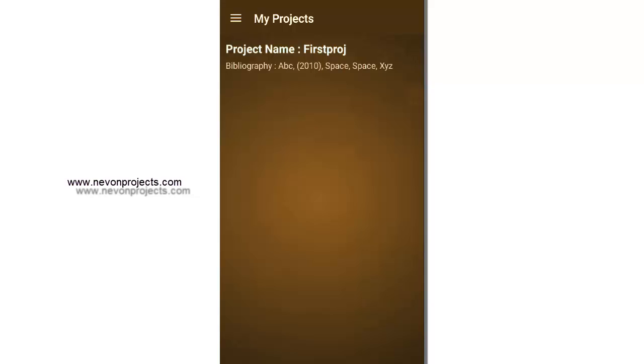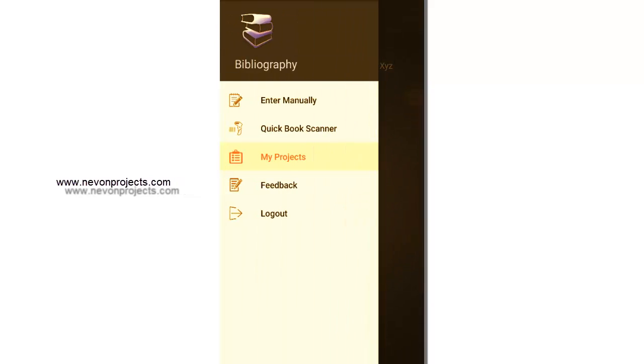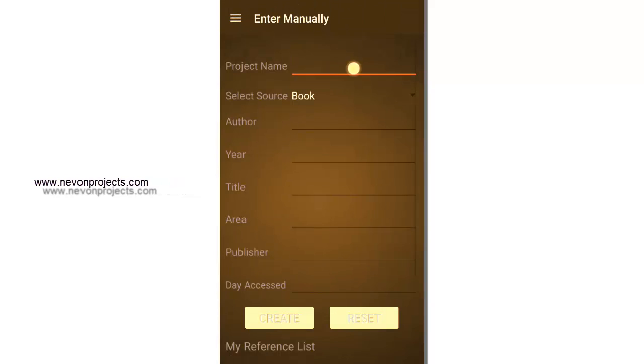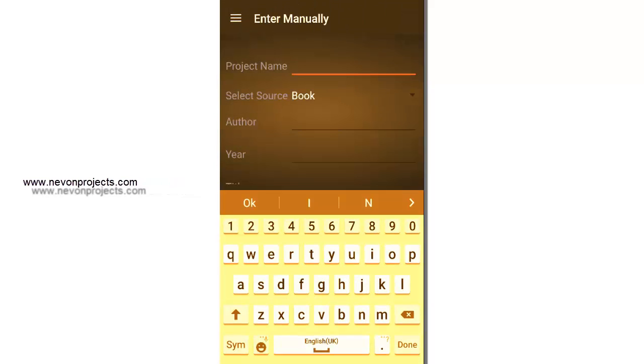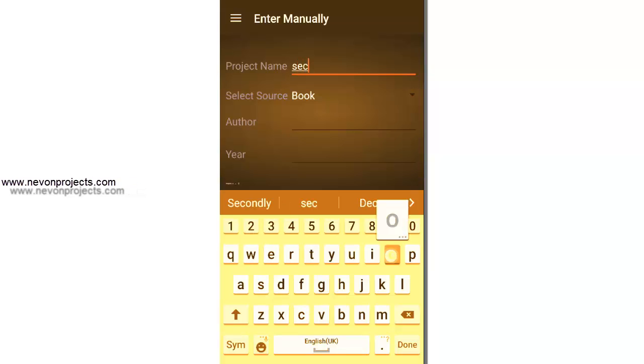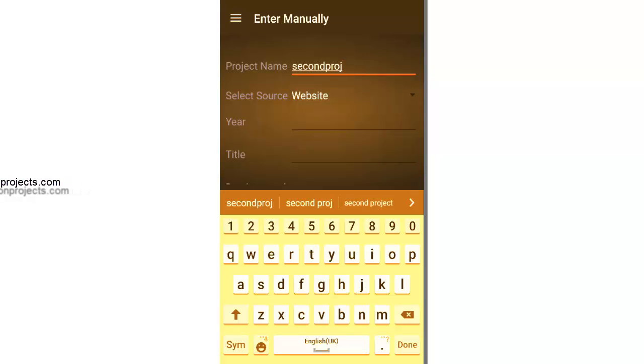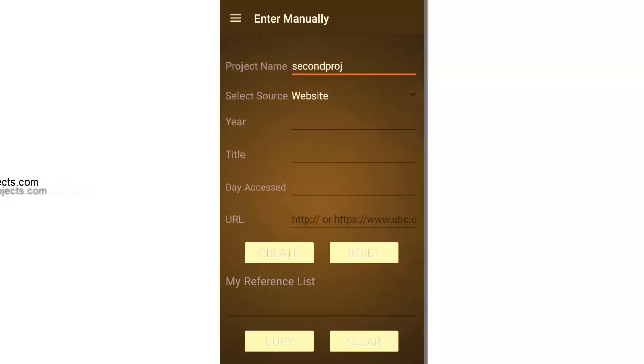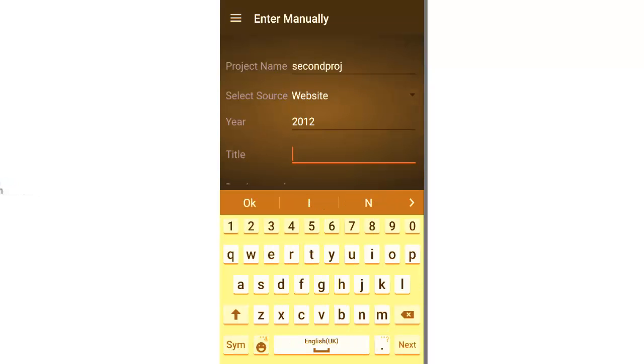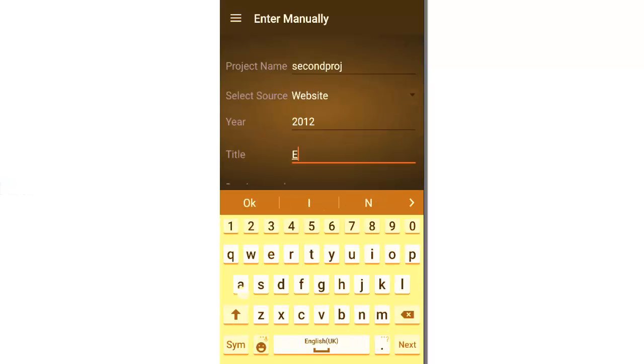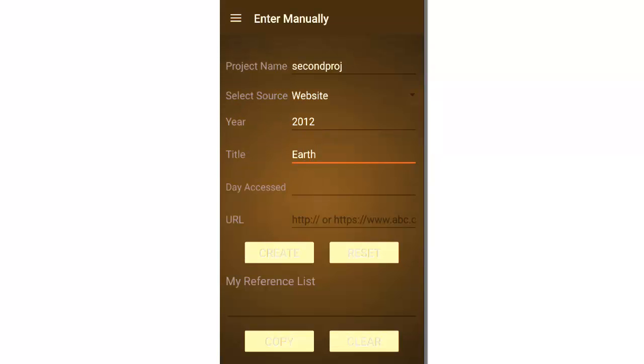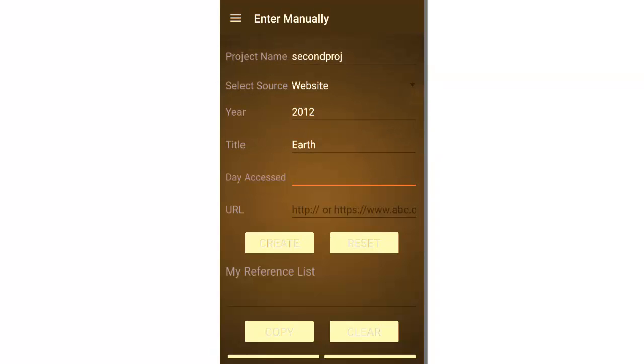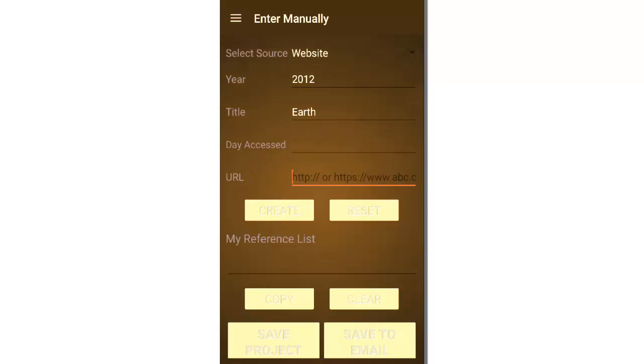Let's add another project manually. Let's say our second project. And let's select website as a source. So let's enter our year, the title, let's say Earth. Let's leave the day access blank again. And it asks for a URL and it also mentions the format of a URL. So let's enter HTTP.